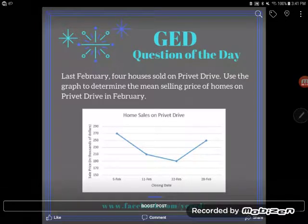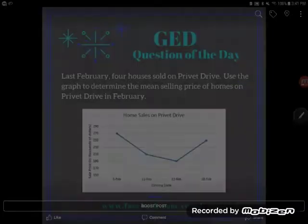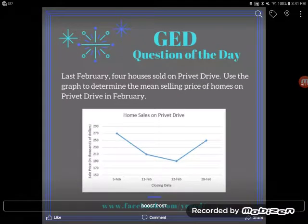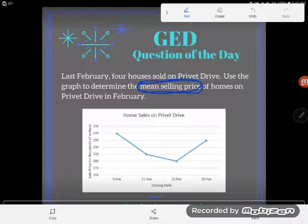Hey GED students, it's GED question of the day, and it looks like we've got a graph here combined with a word problem — super typical of the GED math, science, or social studies tests. It says: last February, four houses sold on Privet Drive. Use the graph to determine the mean selling price. So I've been asked to find the mean selling price of homes on Privet Drive in February. This whole graph covers the month of February.